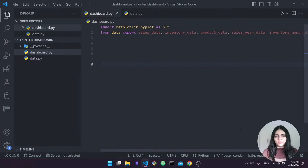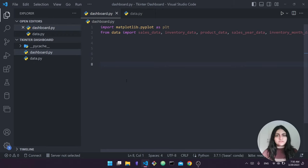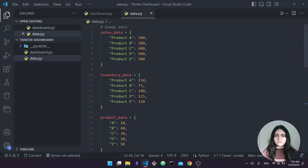Let's first start by talking a bit about setup. This is how my project folder looks like — I named it TKinter dashboard, you can name it anything you want. Inside it I have two main files: dashboard.py and data.py. I'm using VS Code; you can use any editor that you like so long as you're comfortable with it and you're able to run Python. Data.py will house all of my dummy data — I have my sales data, inventory data, and so on. Basically this is where I'm putting my data in this Python file.